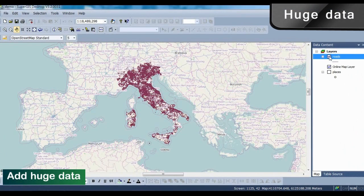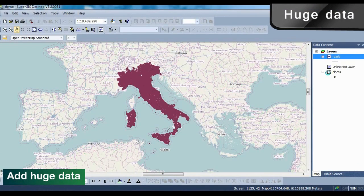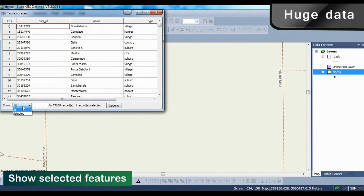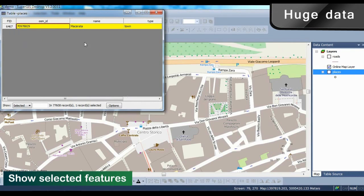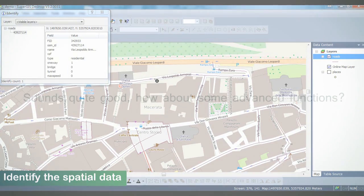Let's see how SuperGIS helps you work with huge data. Here is a layer consisting of over 2 million features. You may use select by attribute and SQL expression to find a specific feature, and use the identify tool to find the attribute data.